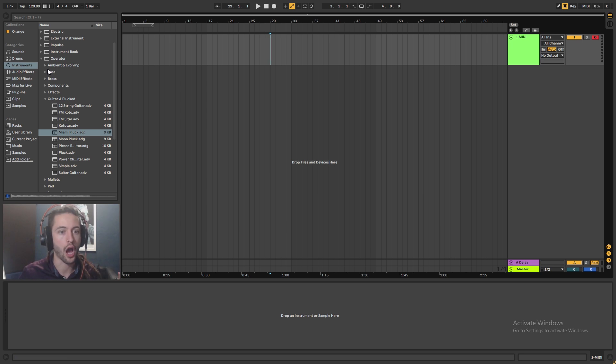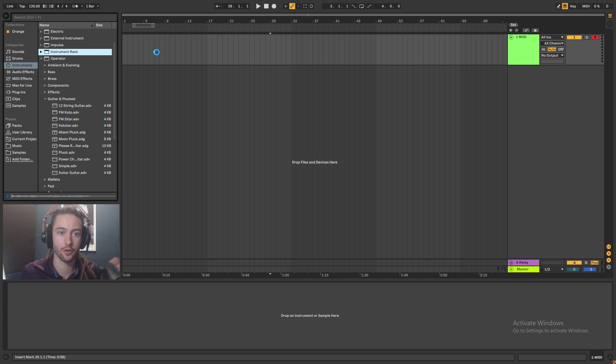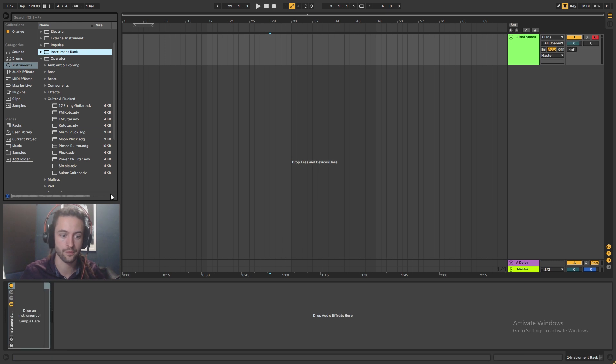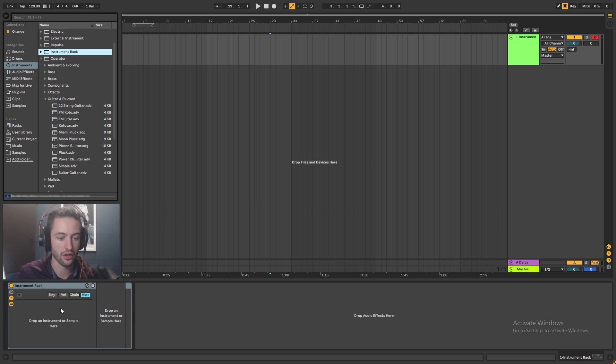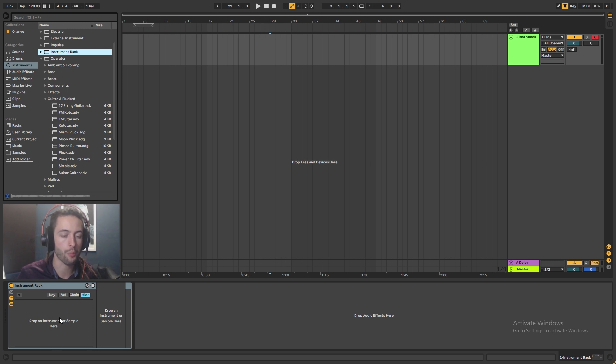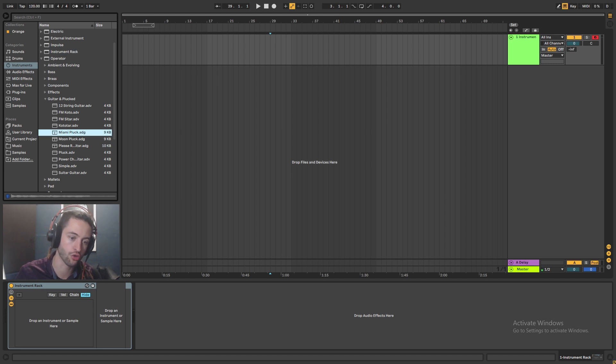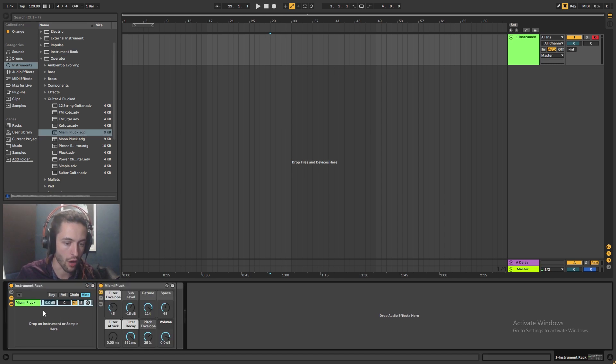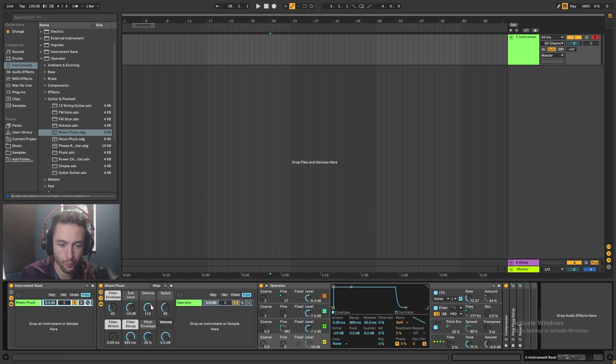So I'm going to come into instruments and I'm going to grab an instrument rack and I'm going to drop that down. I click on the little chain selector here and it shows me all the chains. And then I'm able to drop multiple instruments in there. So I can come to this Miami pluck. I like that sound. I can drag and I can drop it in here. So it drops in an instance of that. You can see it's an operator.